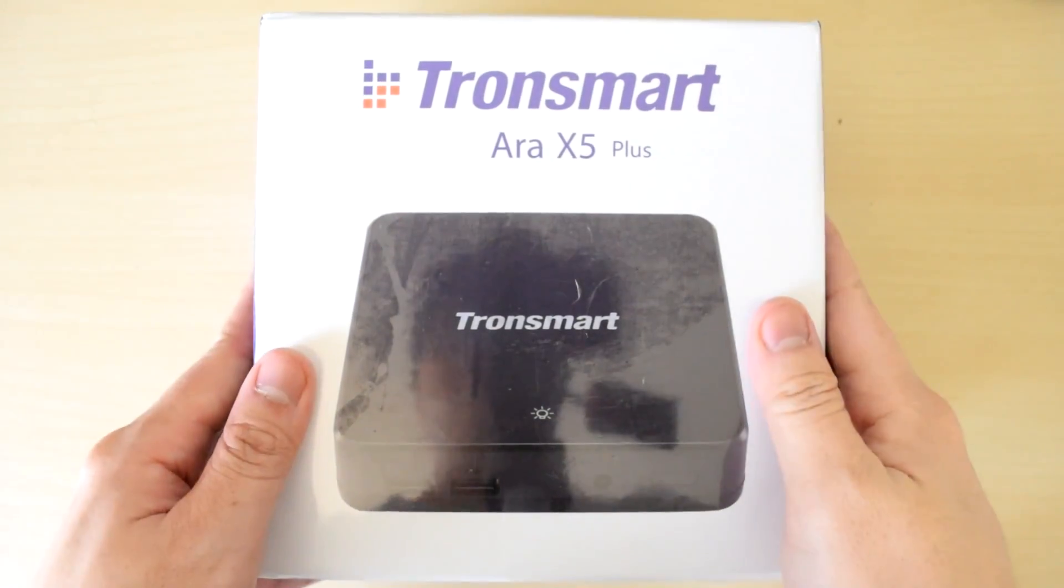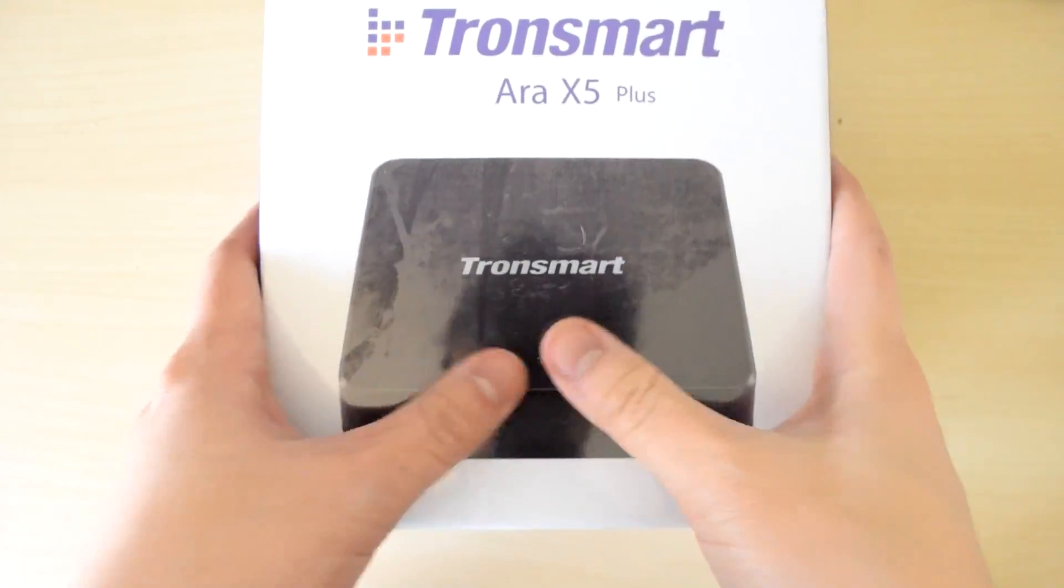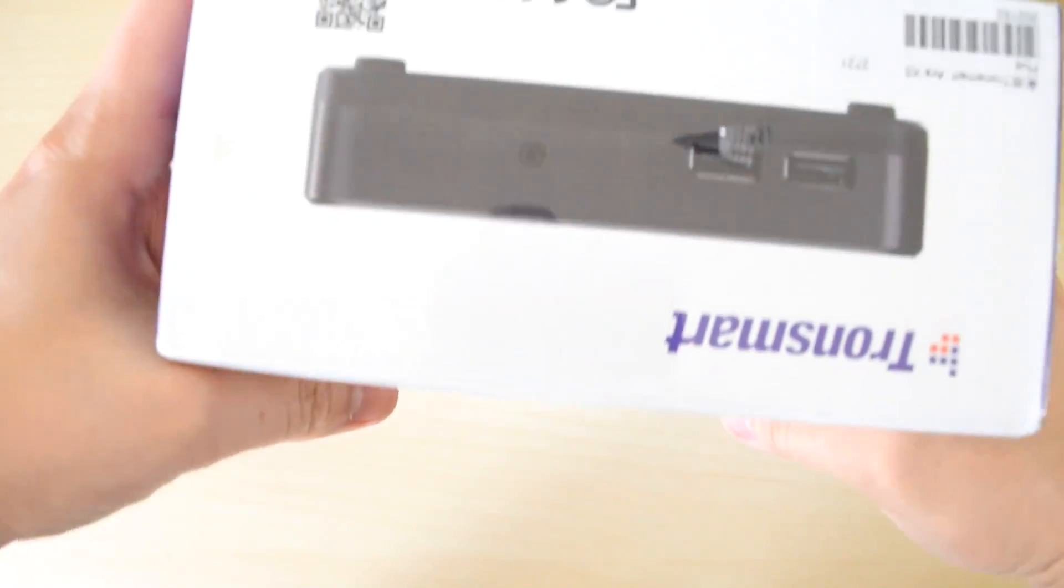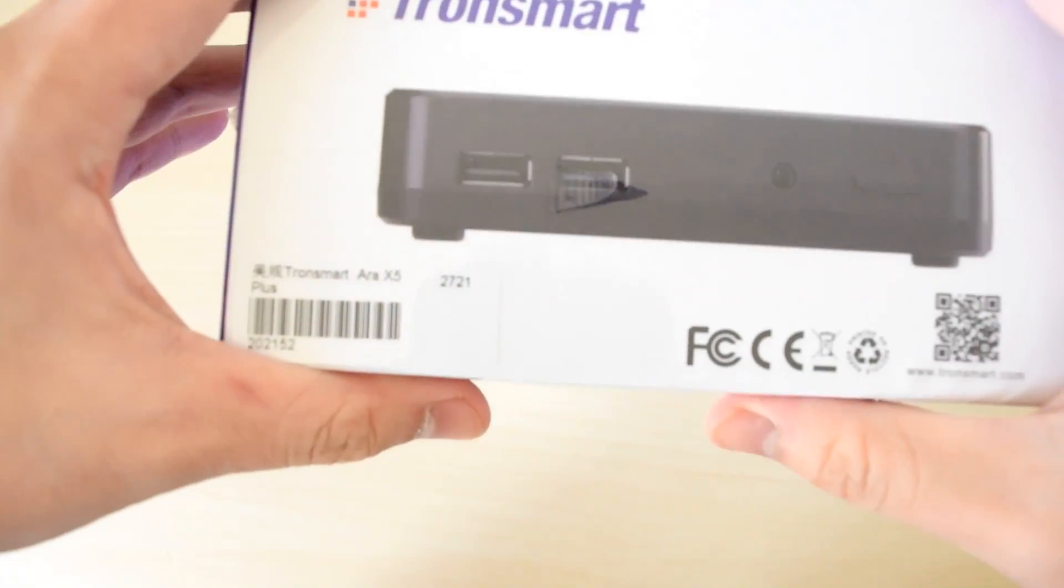How's it going guys, Oliver here from WinBeta, and in this video I'm going to do an unboxing for the Tronsmart Ara X5.